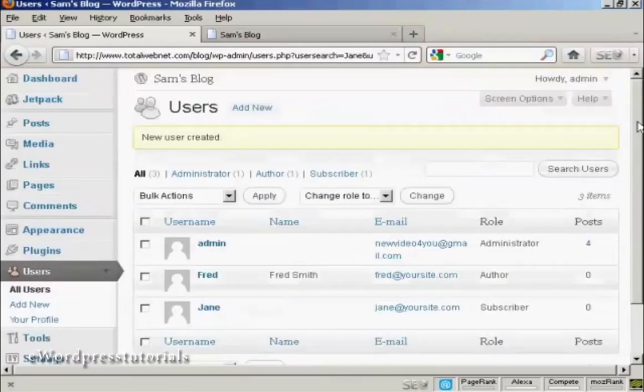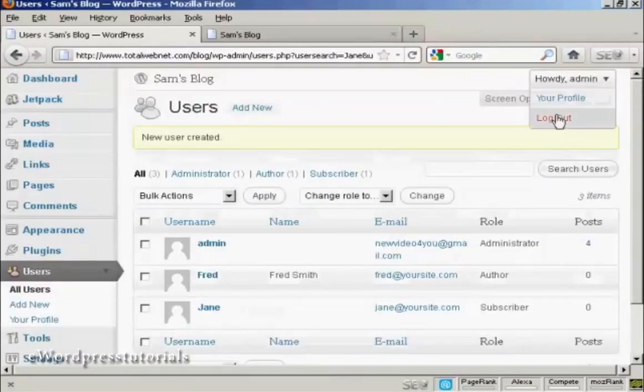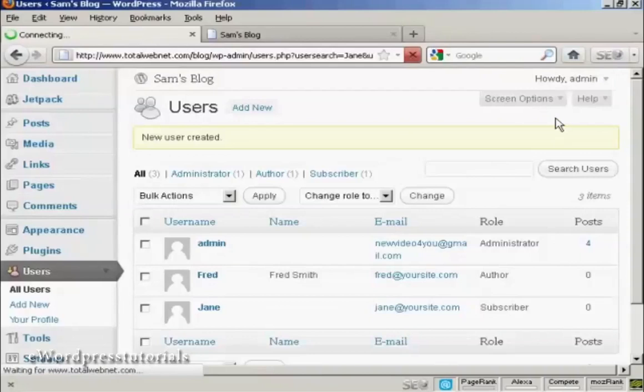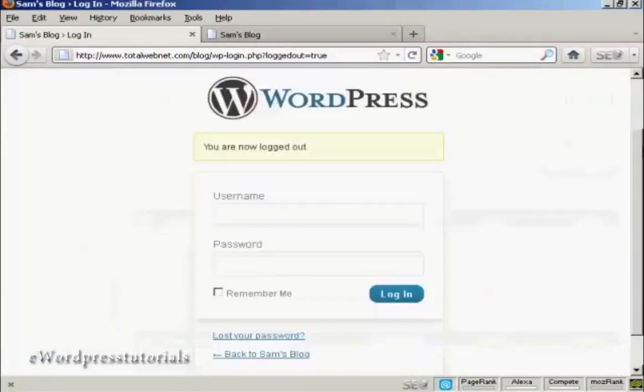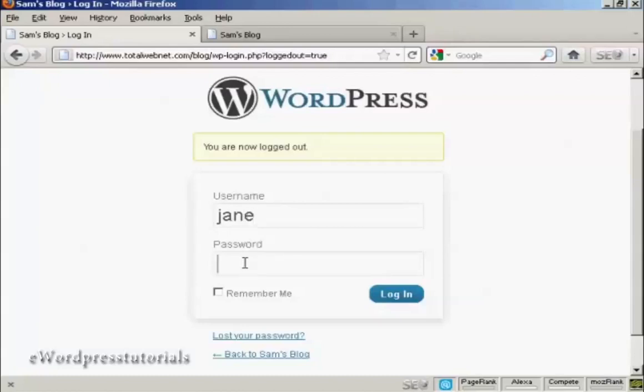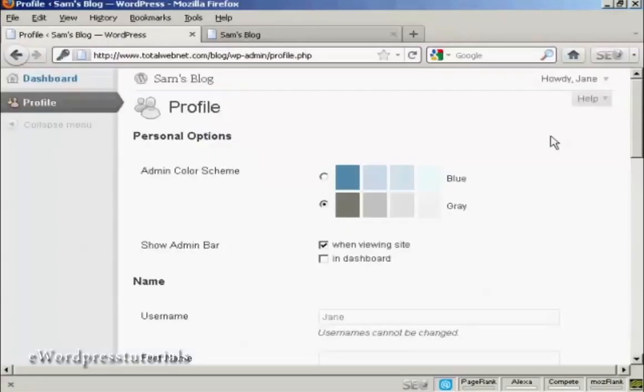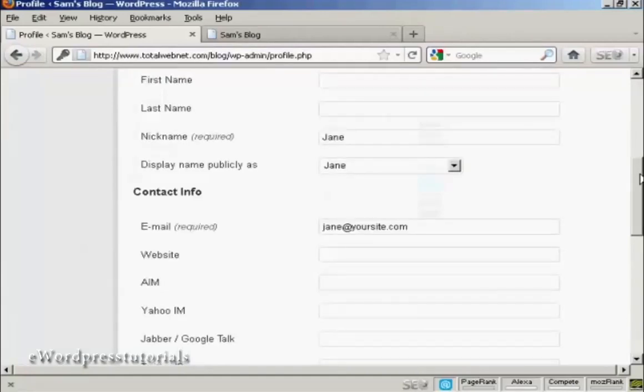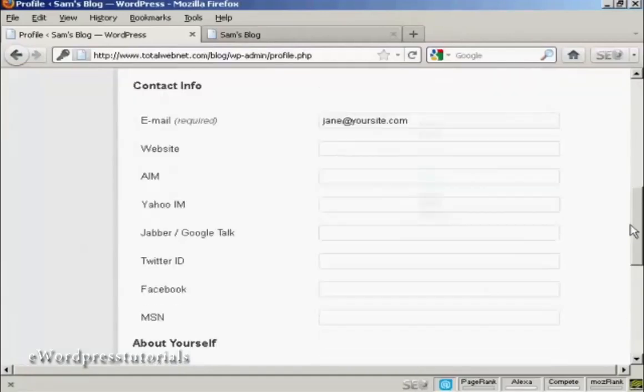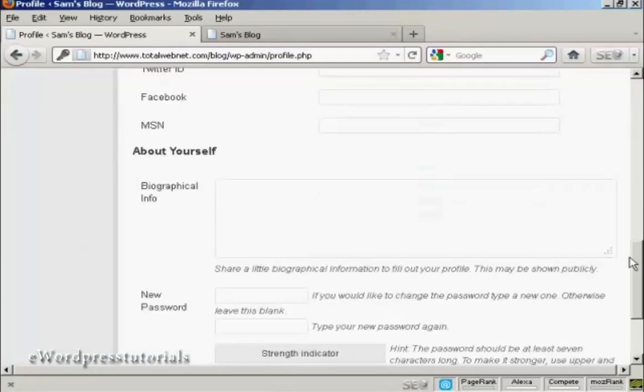I'll just log out and log in again, there's Jane. You can see that Jane's options are very limited indeed. All she can do is update her profile and her contact information.